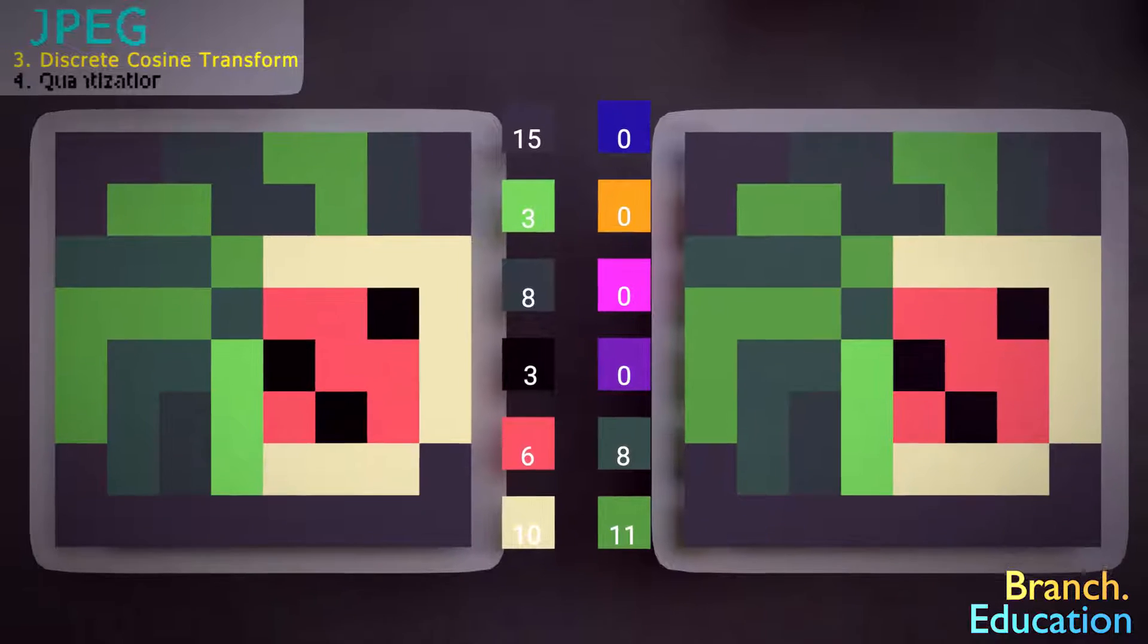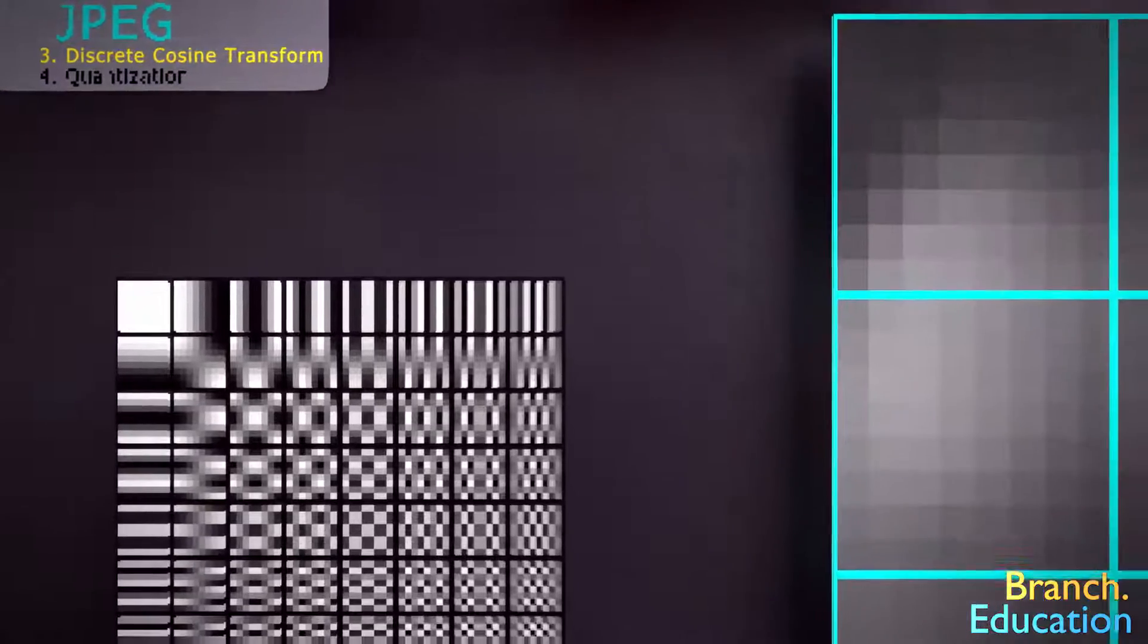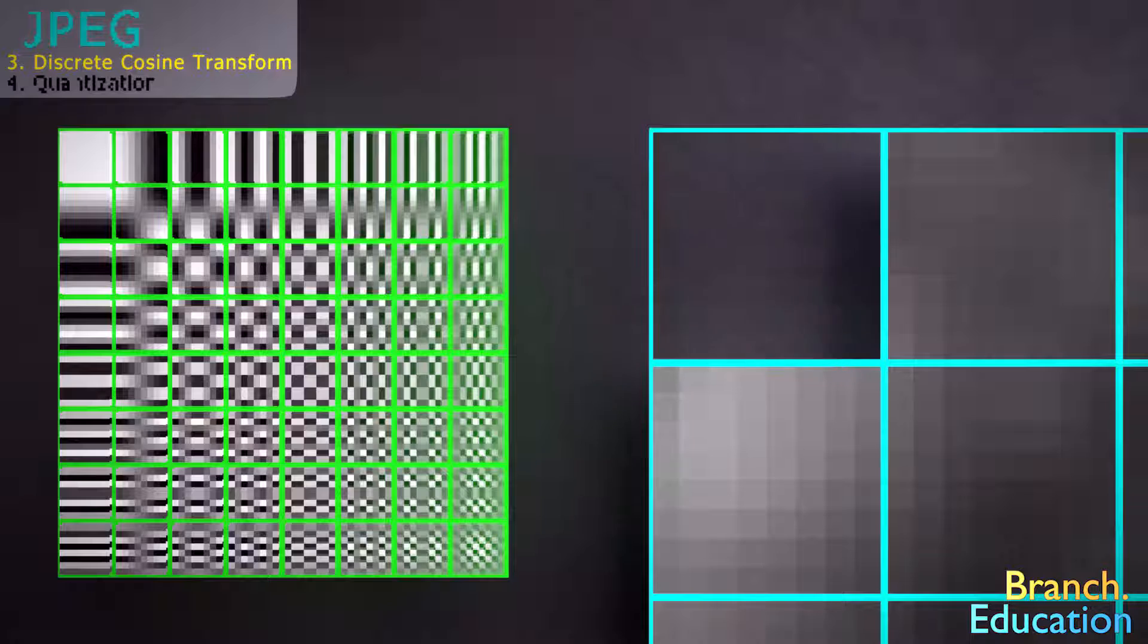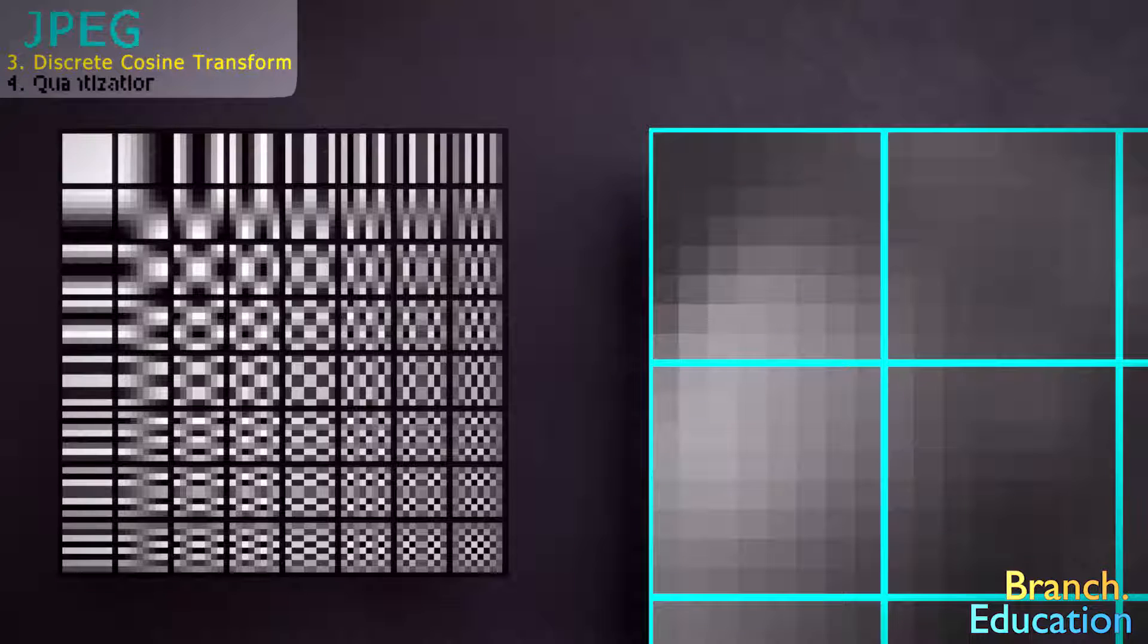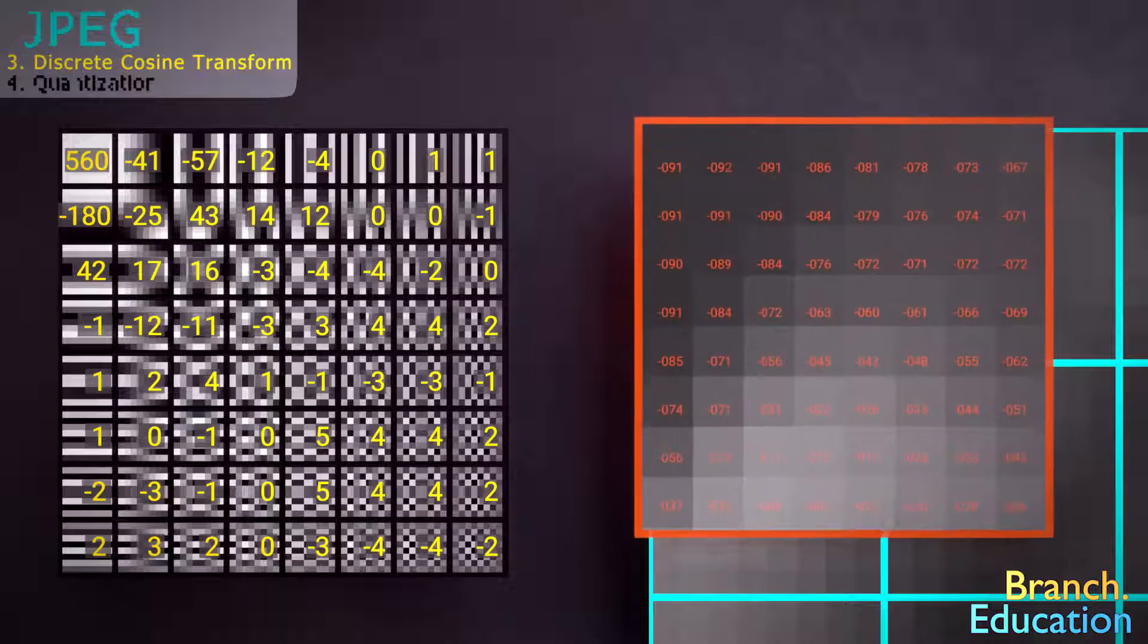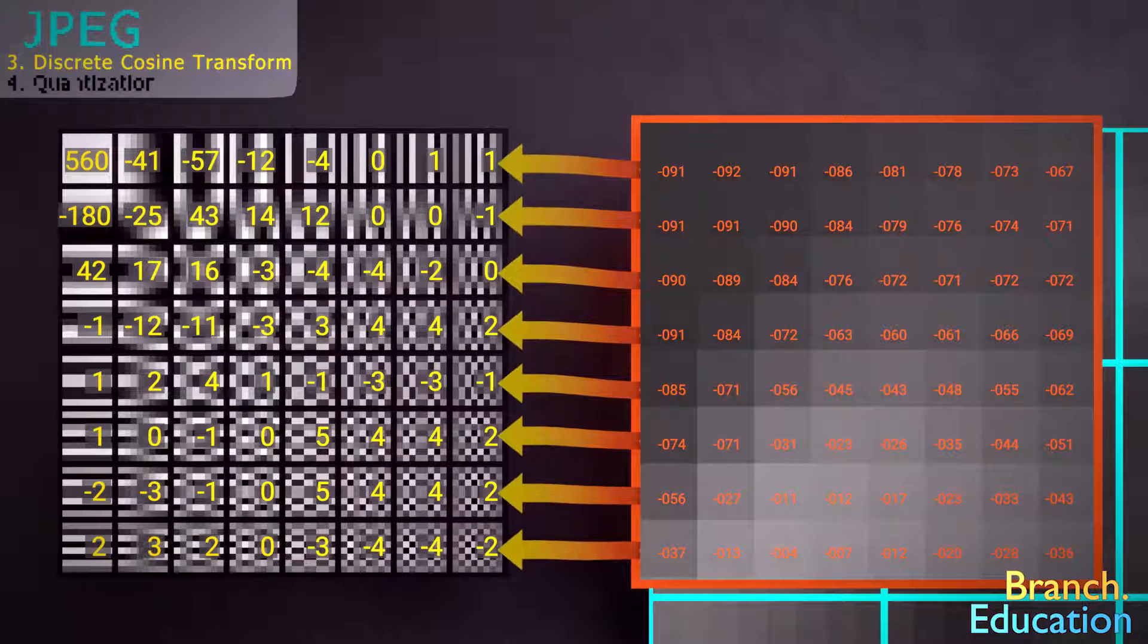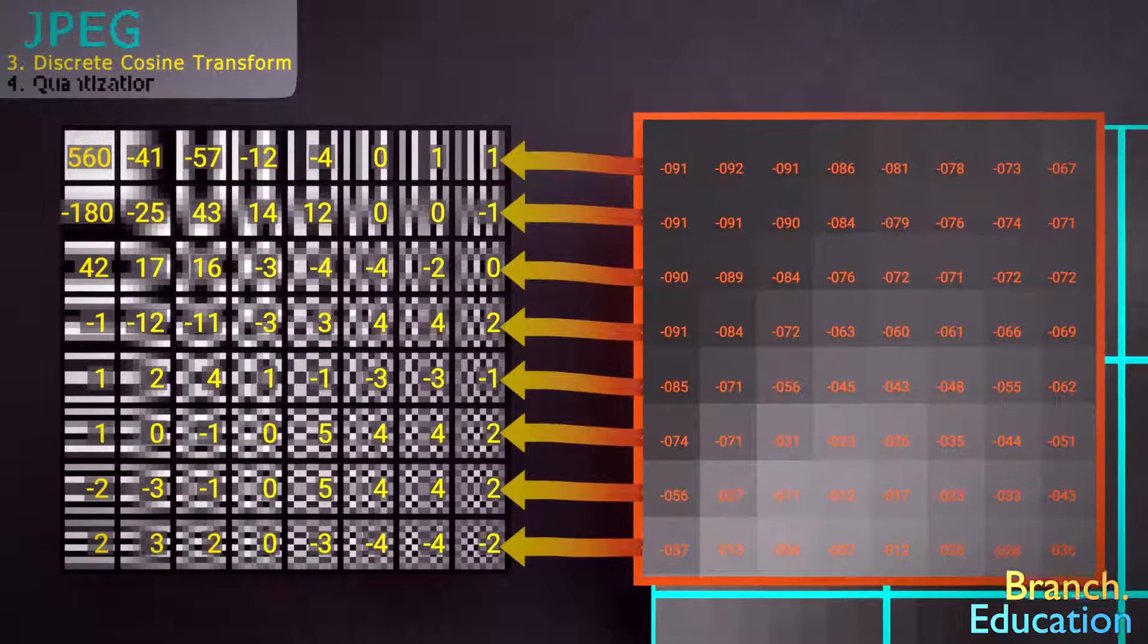The discrete cosine transform works kind of like this. However, instead of paint, we use these 64 base images. And just like in our analogy, we can rebuild any block of 64 pixels using a combination of these 64 base images, with each image multiplied by a value or a constant saying how much of that base image is used. Thus, this 64 pixel block, each containing a value, is transformed into 64 values or constants that represent how much of each base image is used.